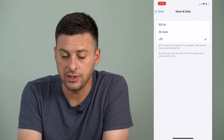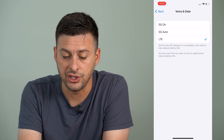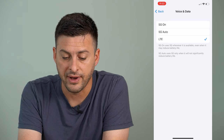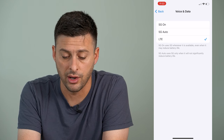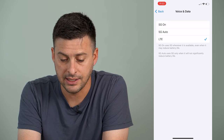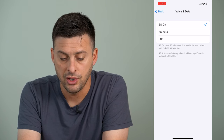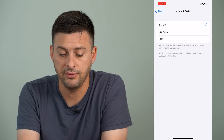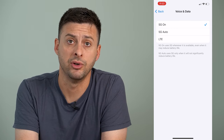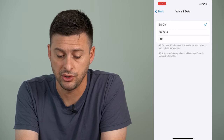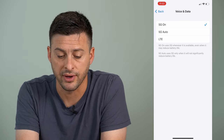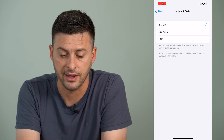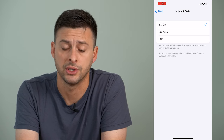I can tap on that and switch it to either 5G auto or 5G on. It says if 5G on, it'll use it whenever it's available, even if it may reduce battery life. So you can choose either 5G auto or on — I use 5G on usually.